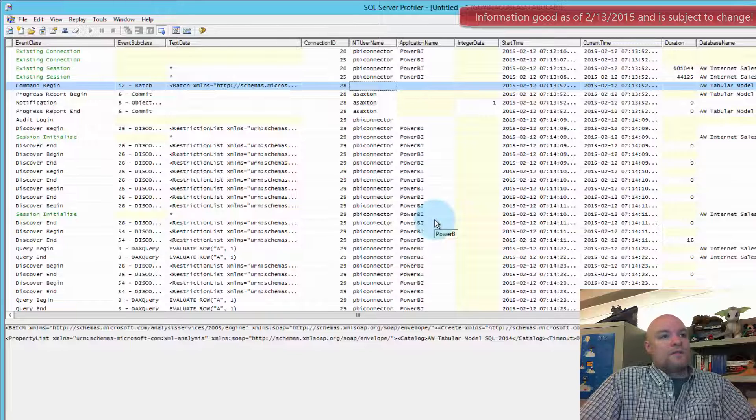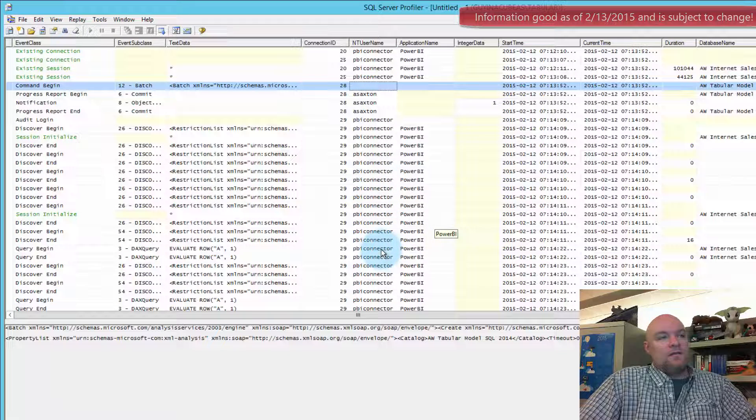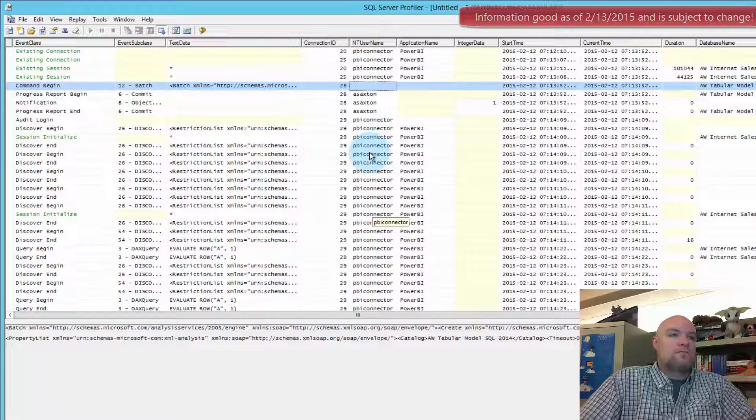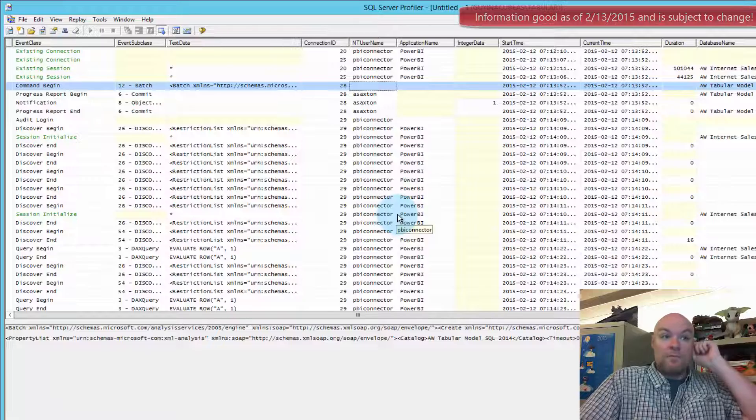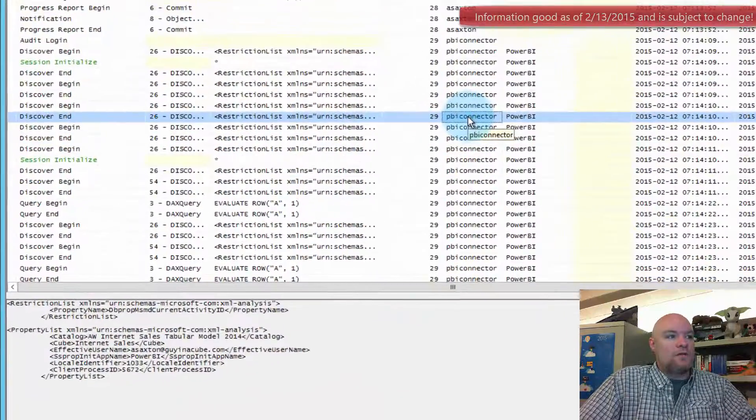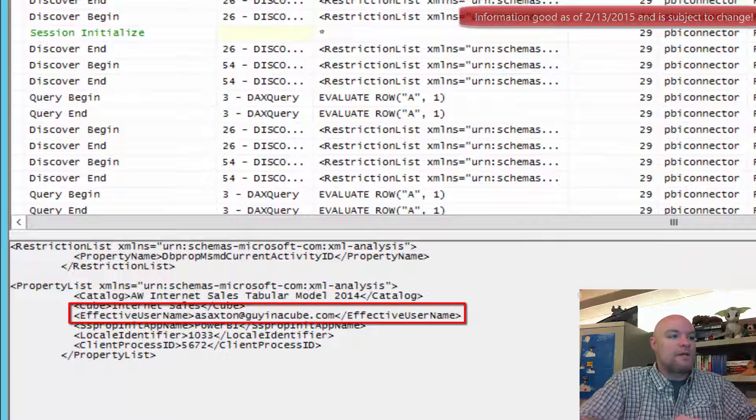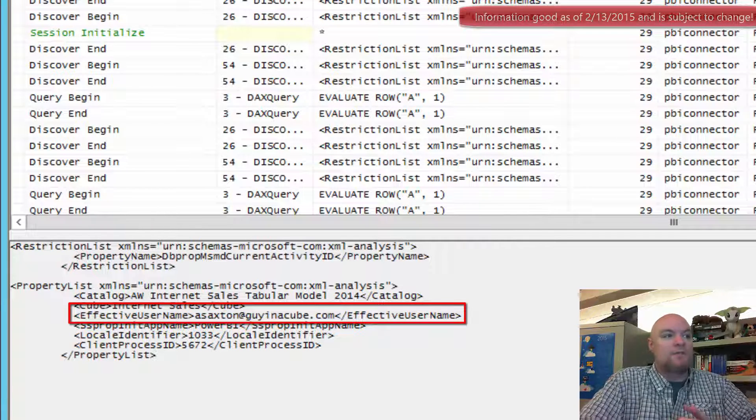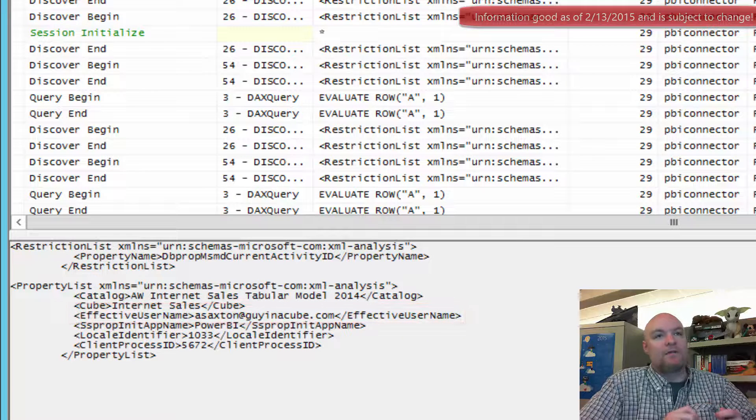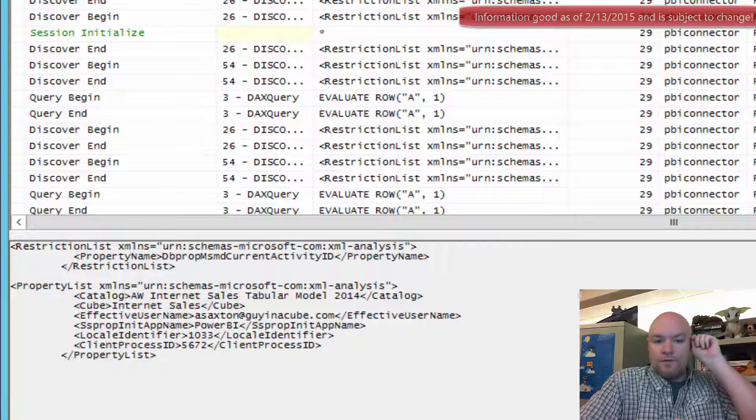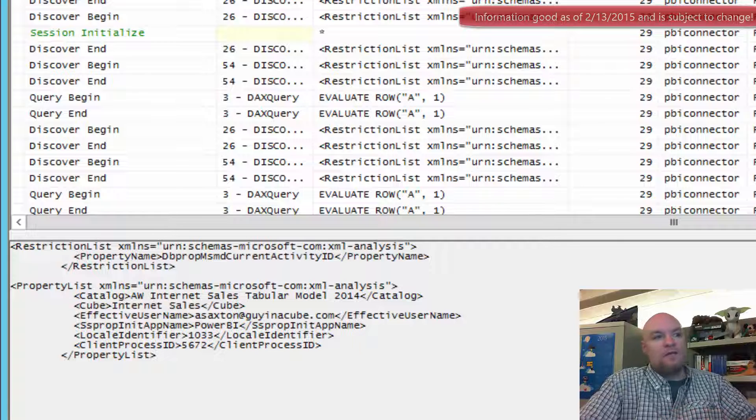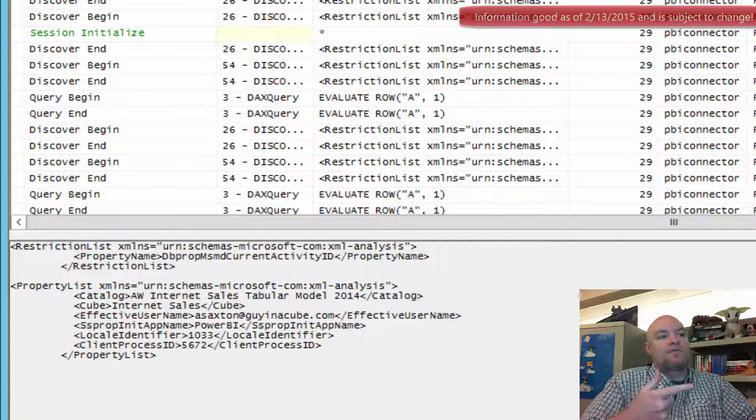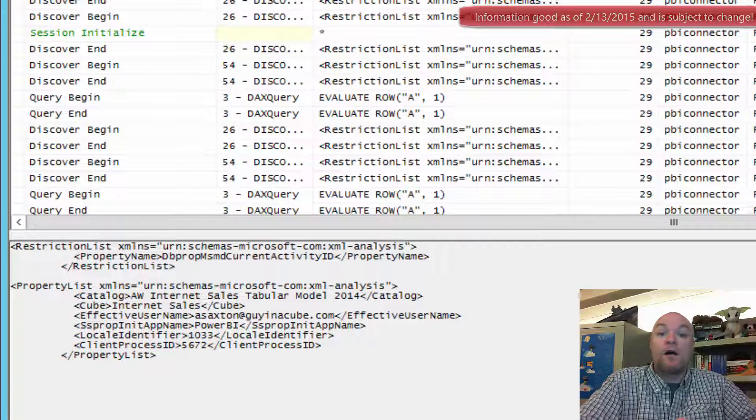And what we can see here is we see that the NT username is connecting. And that's our Power BI connector that we defined when we set up the connector itself. And then what we'll see is if we click on one of these, we can see effective username listed as my actual account that comes in. And so what's going to happen is the Azure Active Directory, the dir sync pieces, that's what's actually needed to pass whatever that effective username item is across.